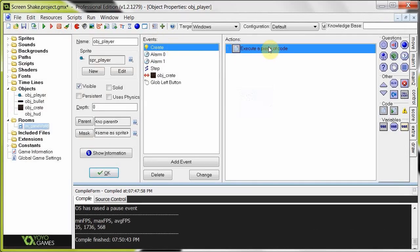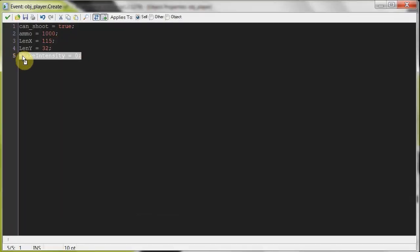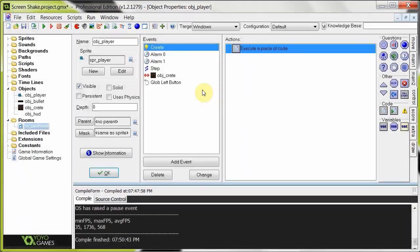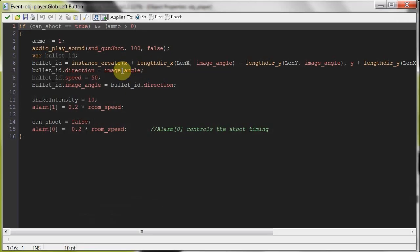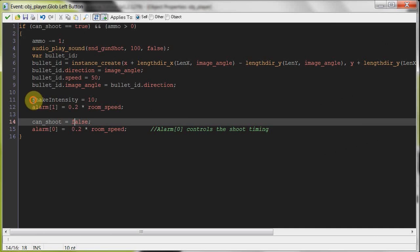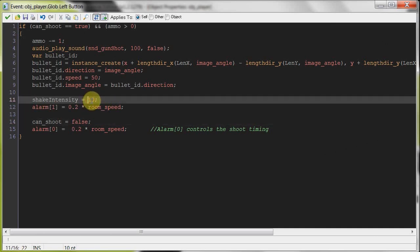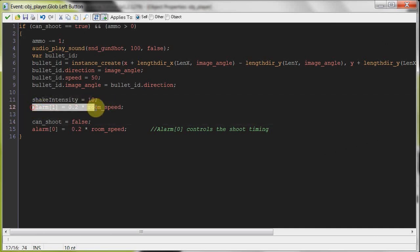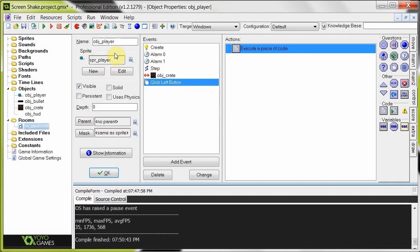So we've got the intensity set to zero on start, initializing that variable to zero. Then when we click, when we shoot, only when we're shooting, it puts that shake intensity variable, gives it a value of 10. Then it's going to start alarm one, which is going to slowly decrement that until it gets to zero.